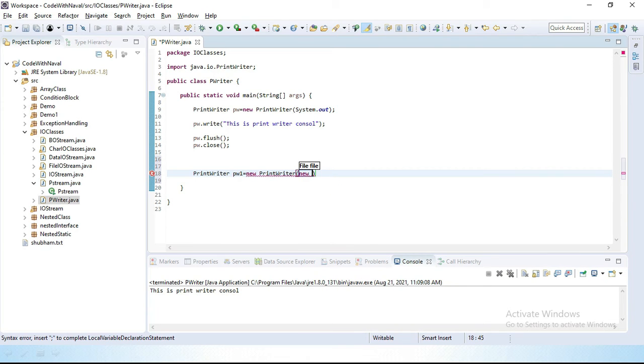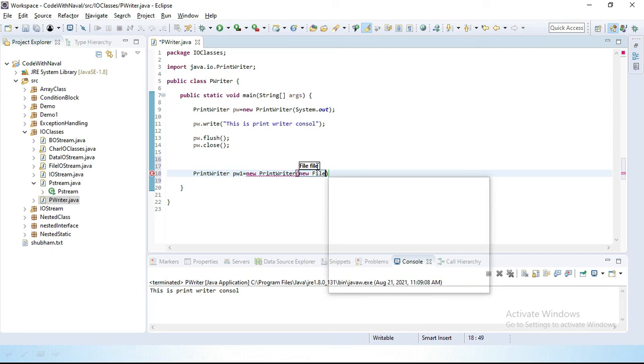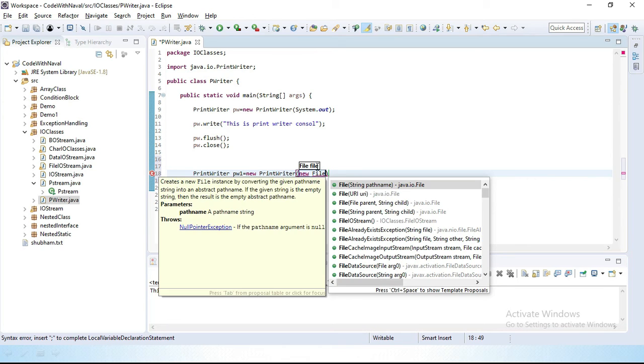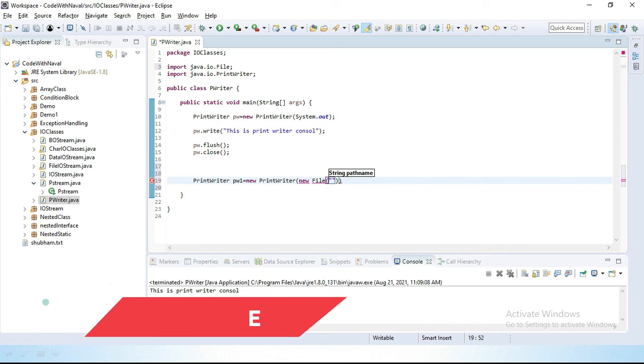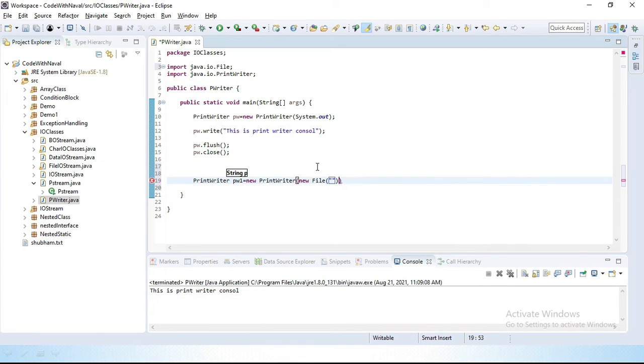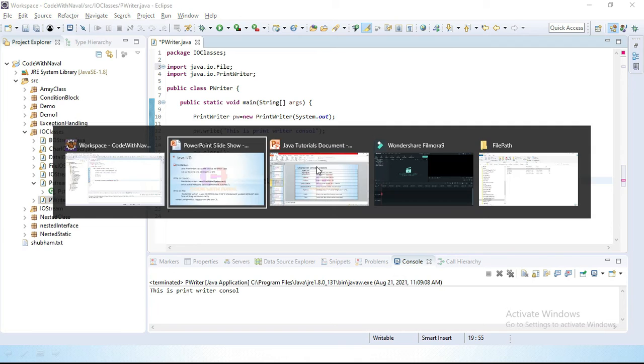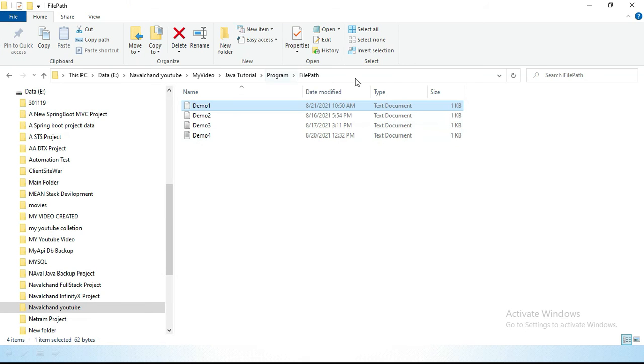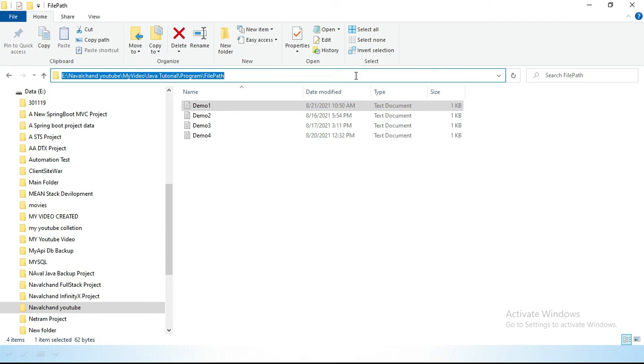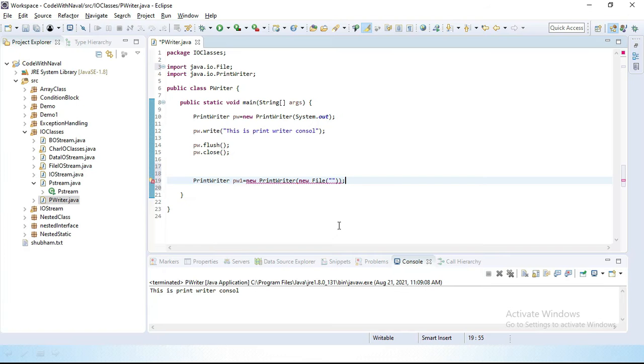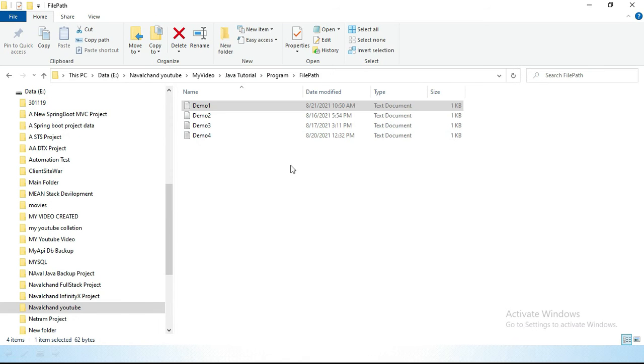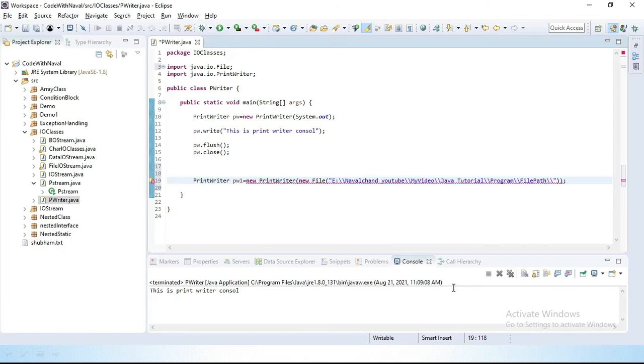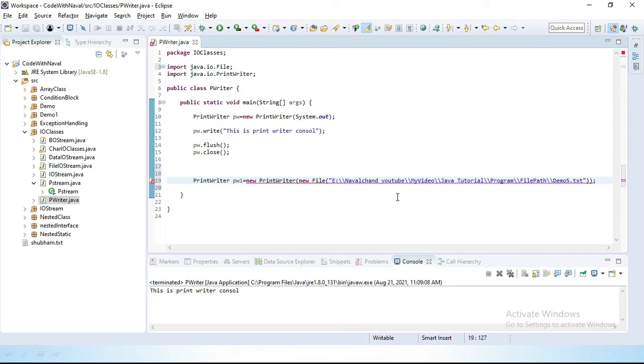Let's create here directly, we can create here also: new File. And this file requires a path, actual path. Let's provide the actual path. I will simply copy this path and I will simply paste this folder location path. And I want to create here one file. Here we already have Demo4 file, I will simply create here Demo5.txt. Let's save this.